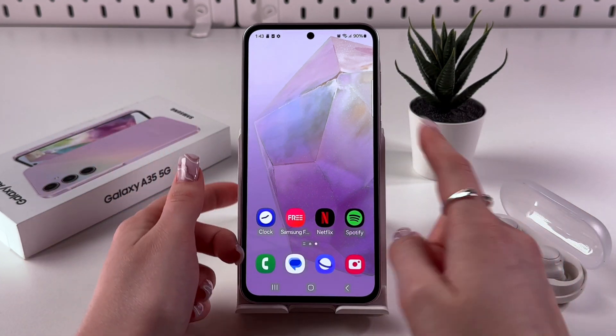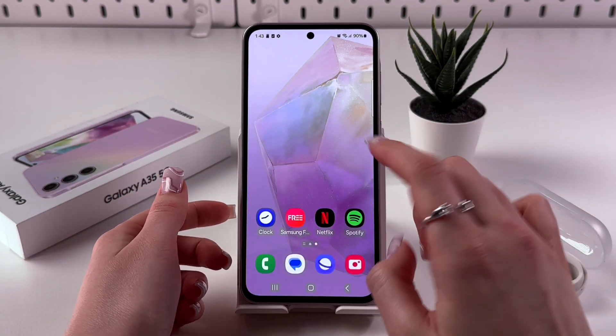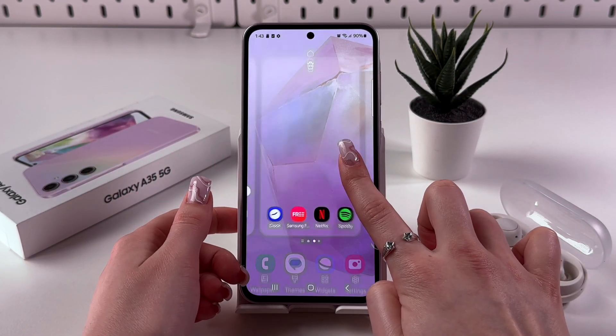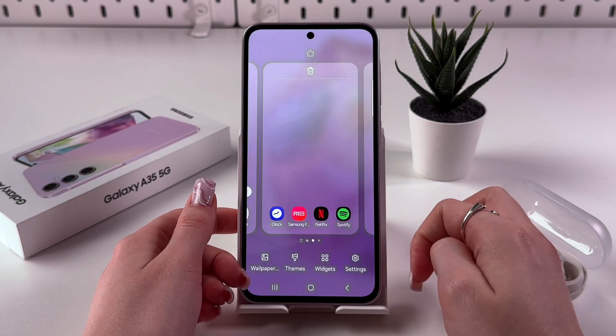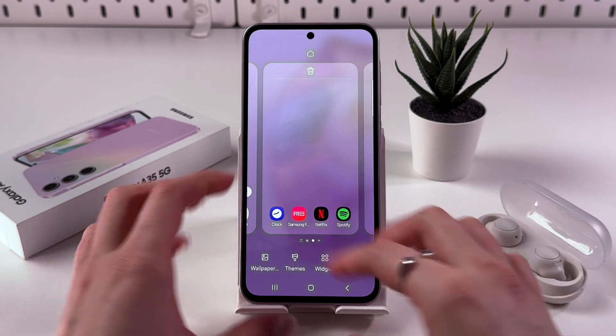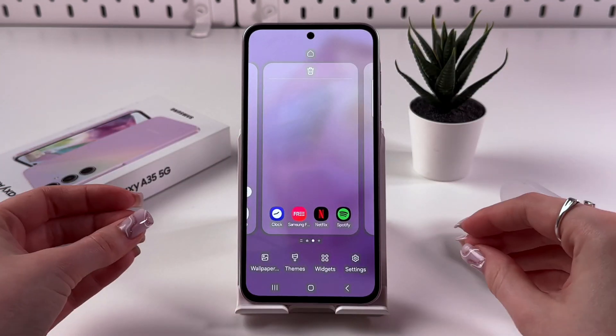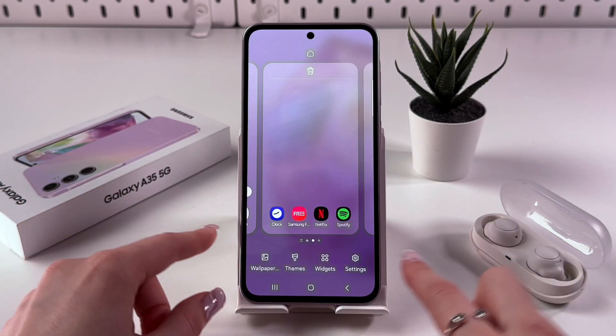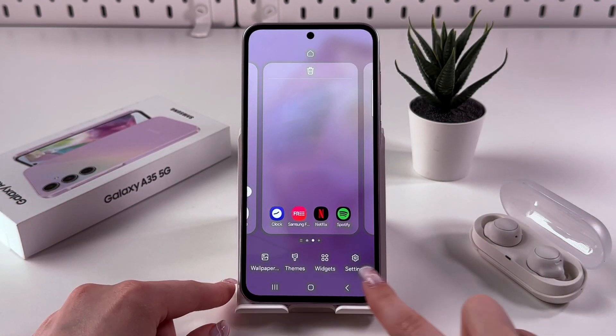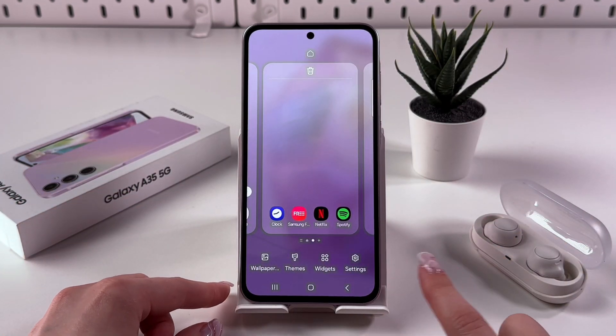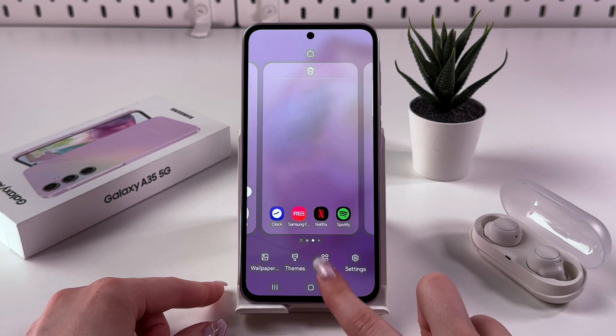Now press and hold any free space on your home page like that, until you'll see this edit mode. Now, on the bottom of the page, you should select Widgets.